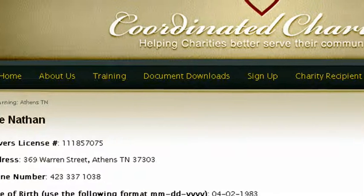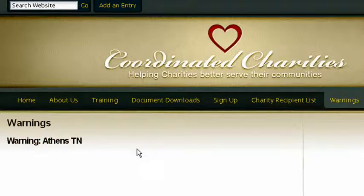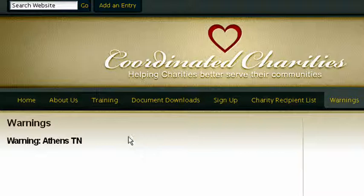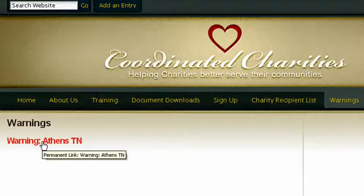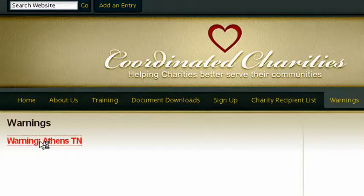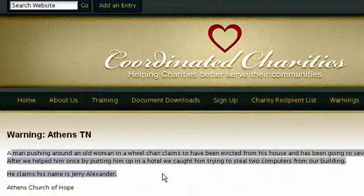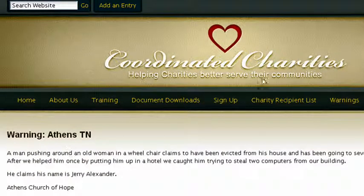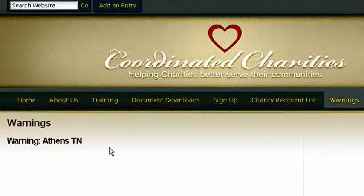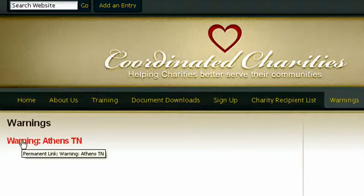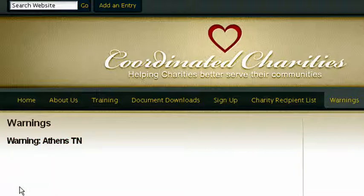The Warnings section is a list of warnings. If someone came into your church trying to steal or causing trouble after asking for help, you can post a warning about them here to alert all other charities and churches in the area. Clicking on a warning will tell you what happened and why you should be concerned. The warnings list is not alphabetical — the most current warning is on top and older warnings are below.